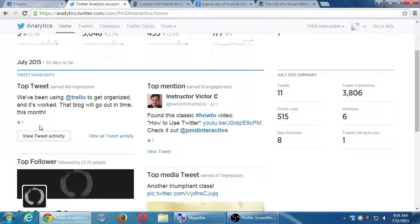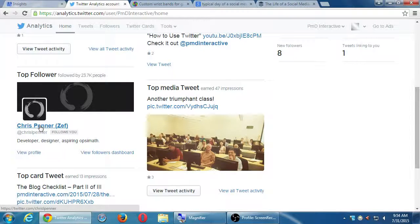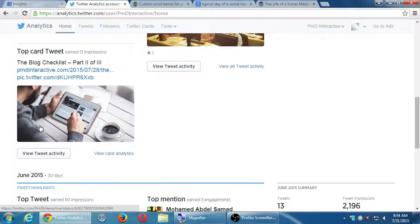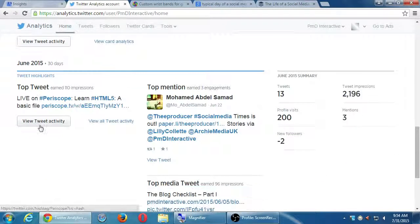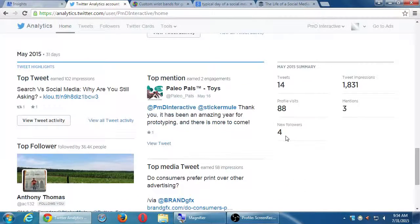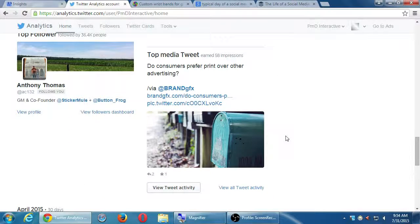There was a mention, the top media tweet — the picture we did last time — had 3 favorites. Breaking it down: there were 11 tweets in this time period, 515 profile visits, 8 new followers, etc. The blog post written just a few days ago is already trending in the top results. Going back to June, it'll tell you we lost 2 followers that month and gained 4 there — breaking it down month by month.